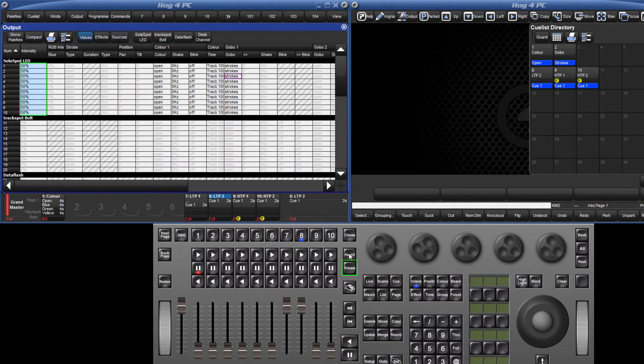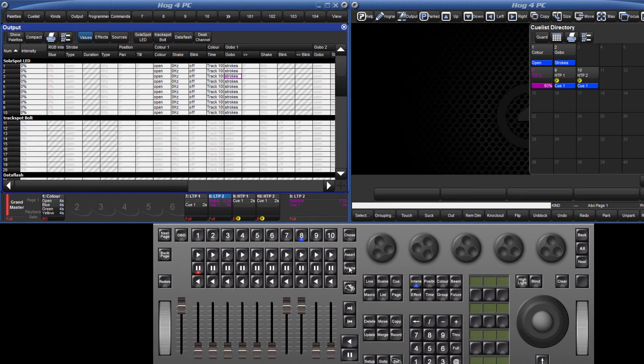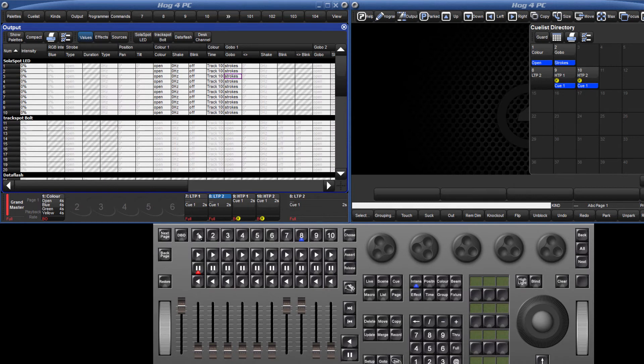To release the Master, press Release. These keys can be used with Masters that are not the currently chosen Master. For example, Master 8 is currently chosen, but I can release Master 1 by holding down the Choose key and pressing Release.